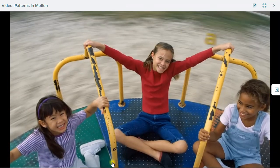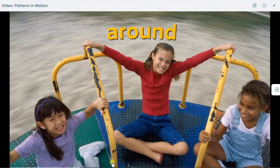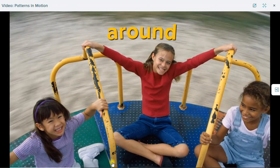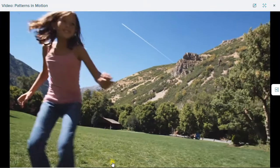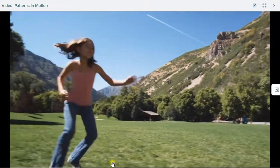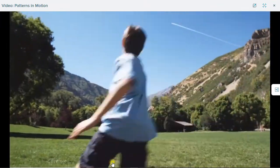This merry-go-round keeps moving around in a circle in one direction. And these children are running in lots of different directions.